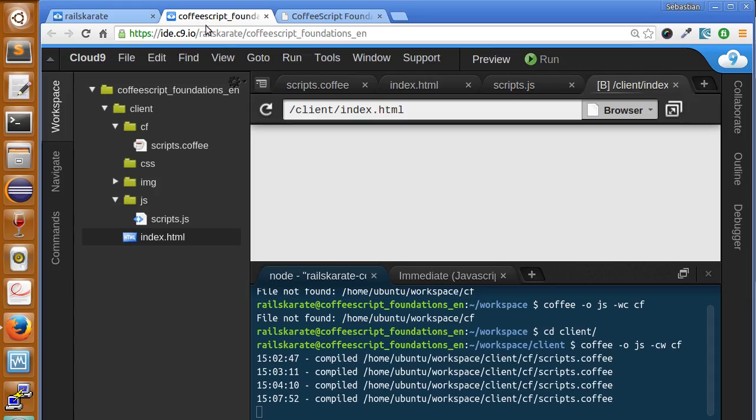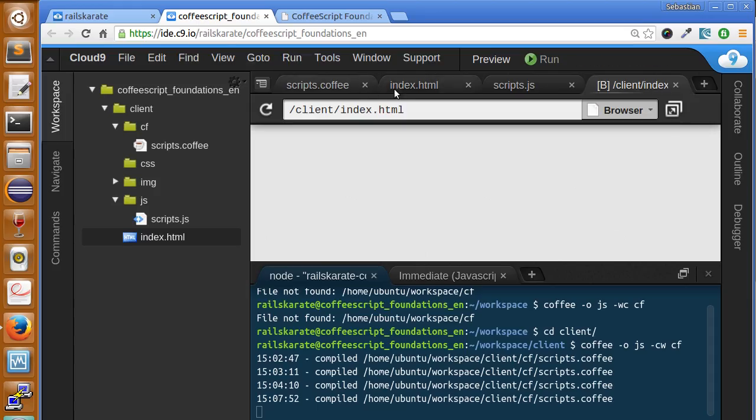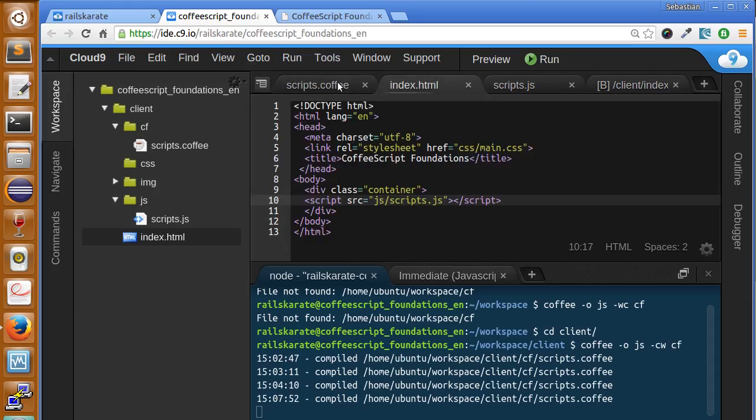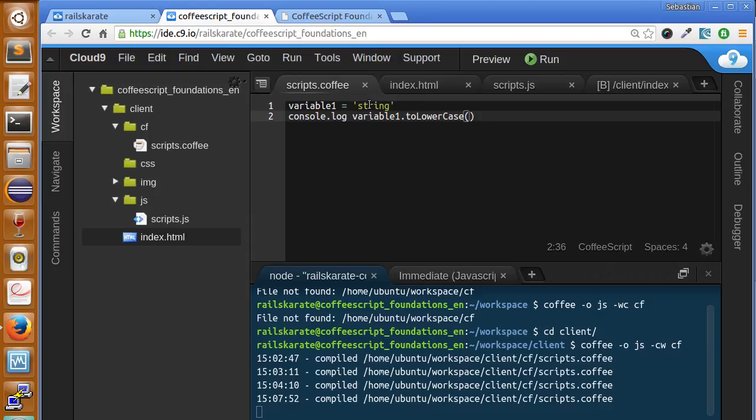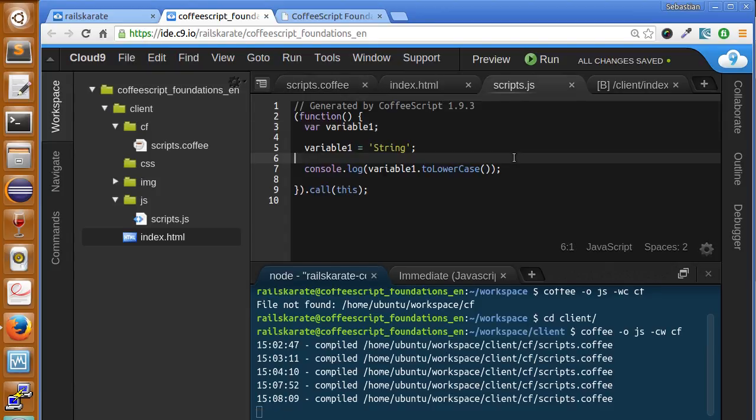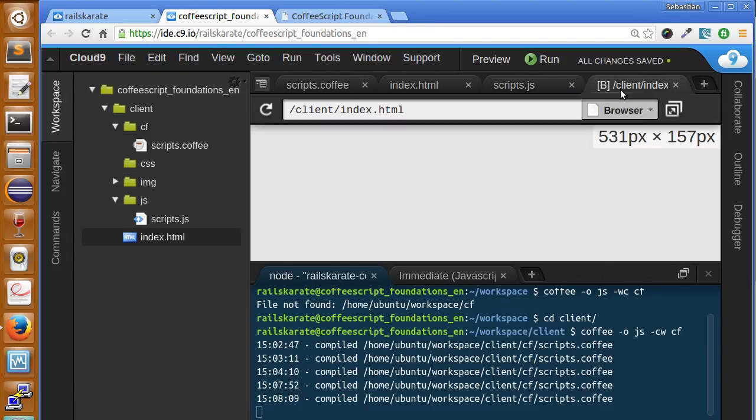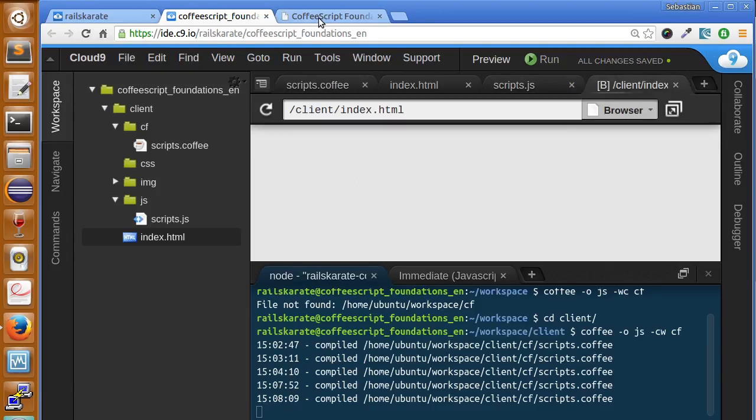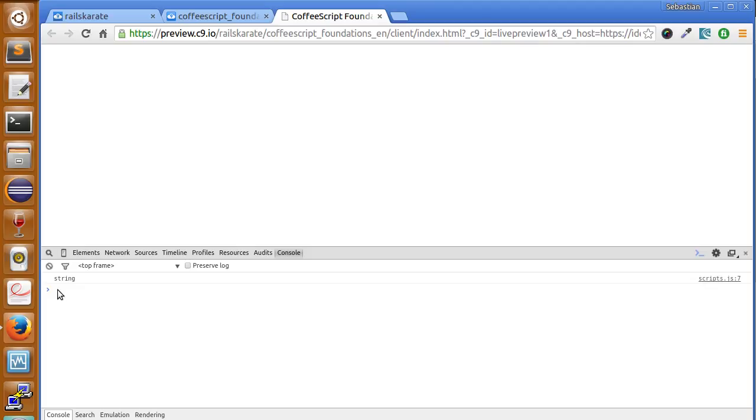As you can see, it was all lower case. So, change this to one upper case. And save here again. And let's go. And you can see we still get the lower case.